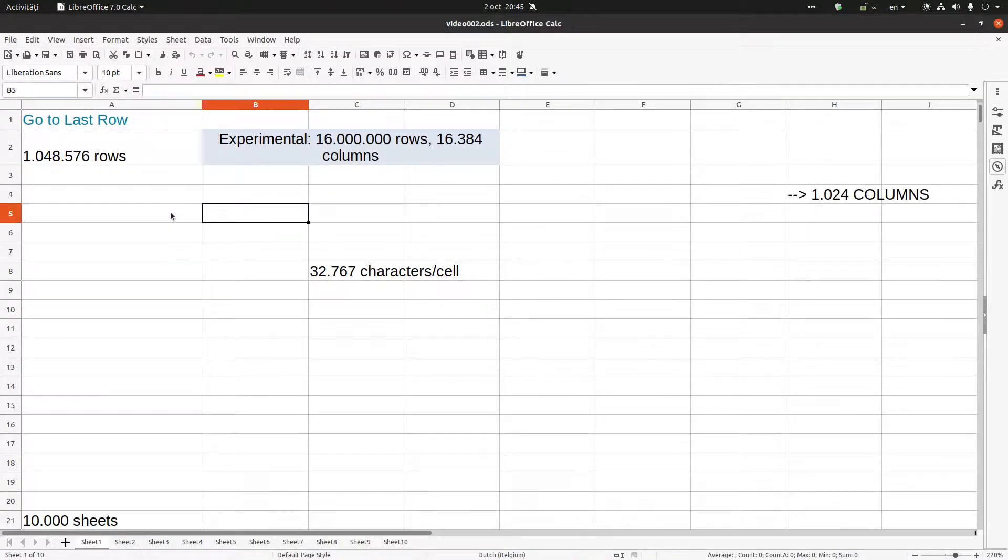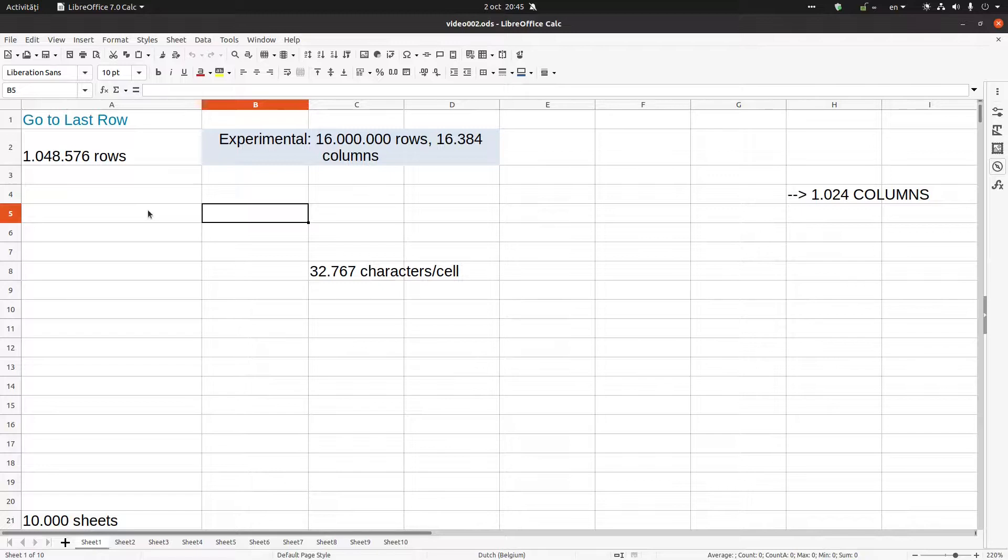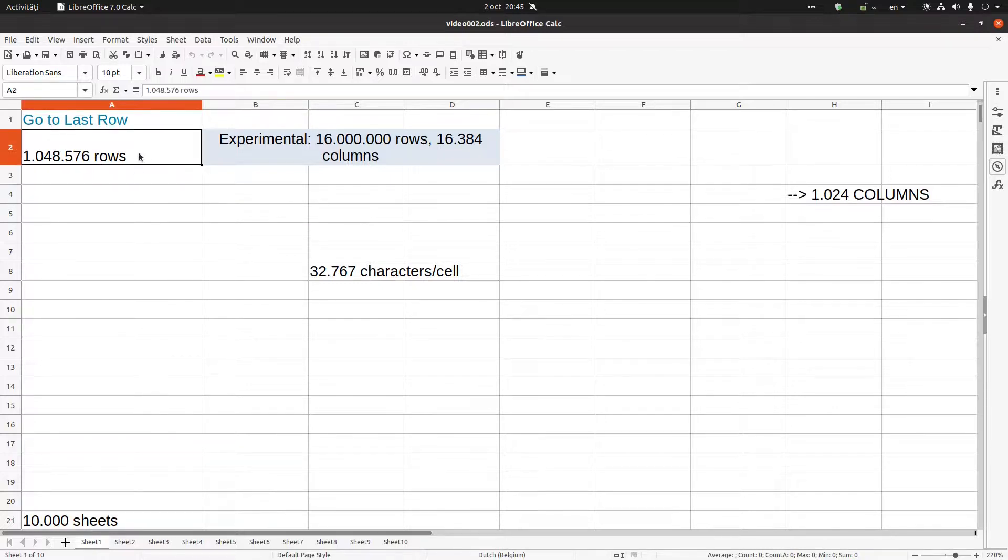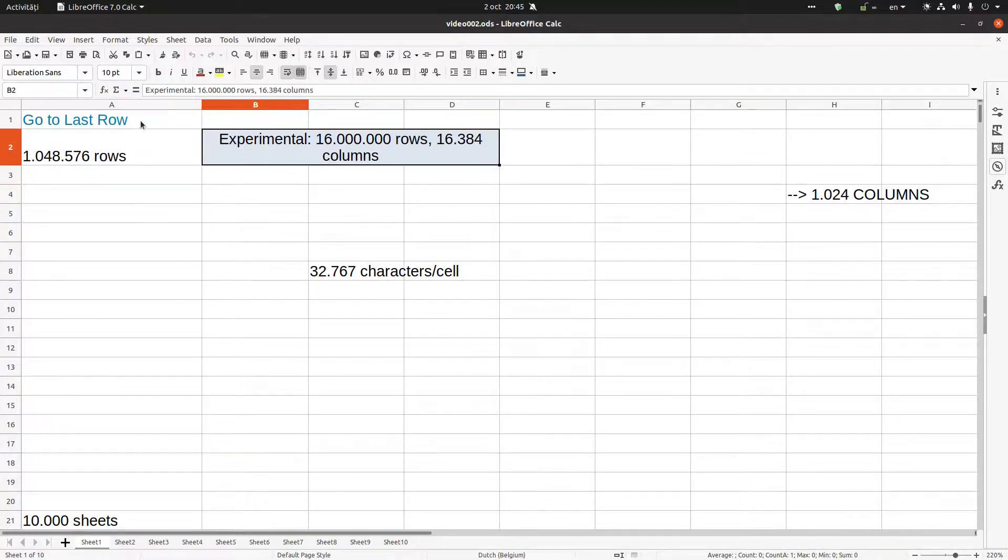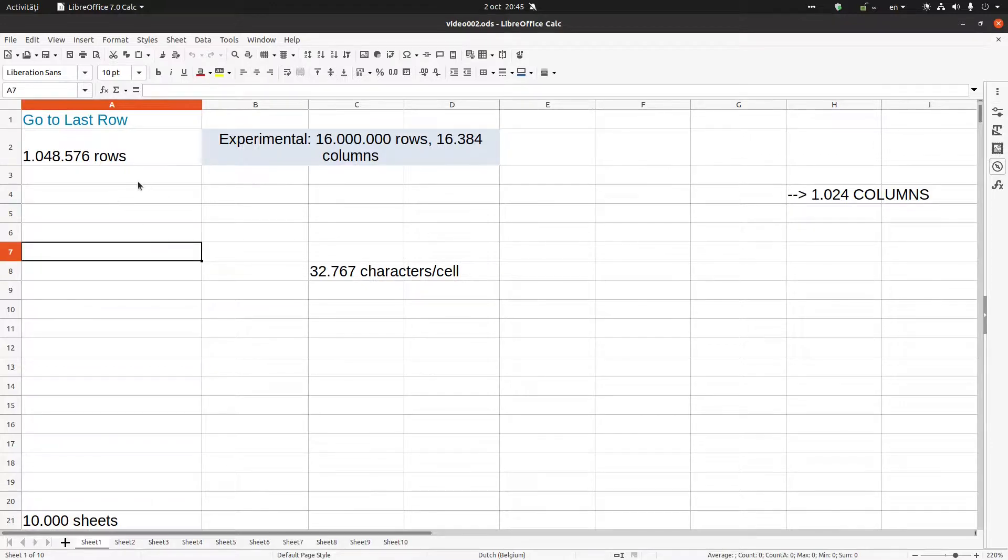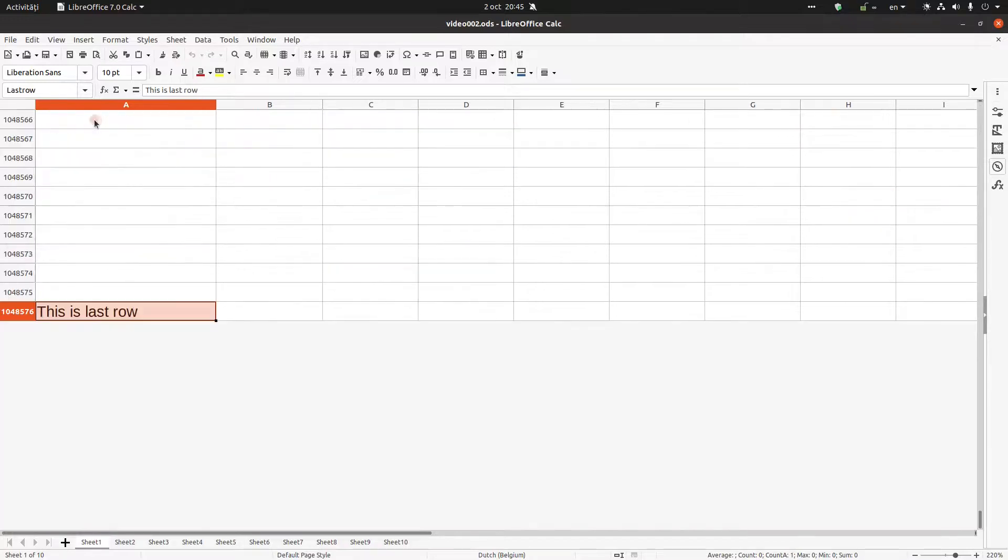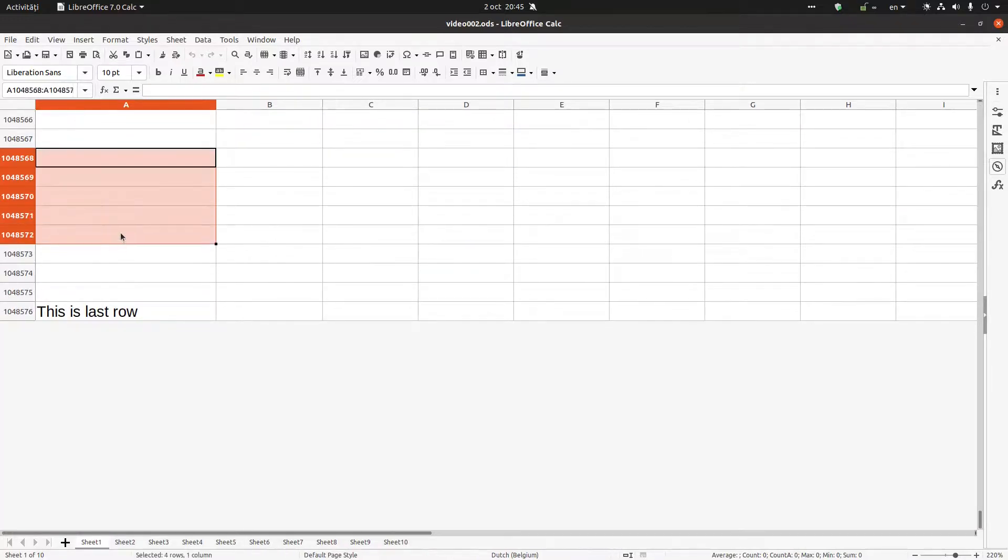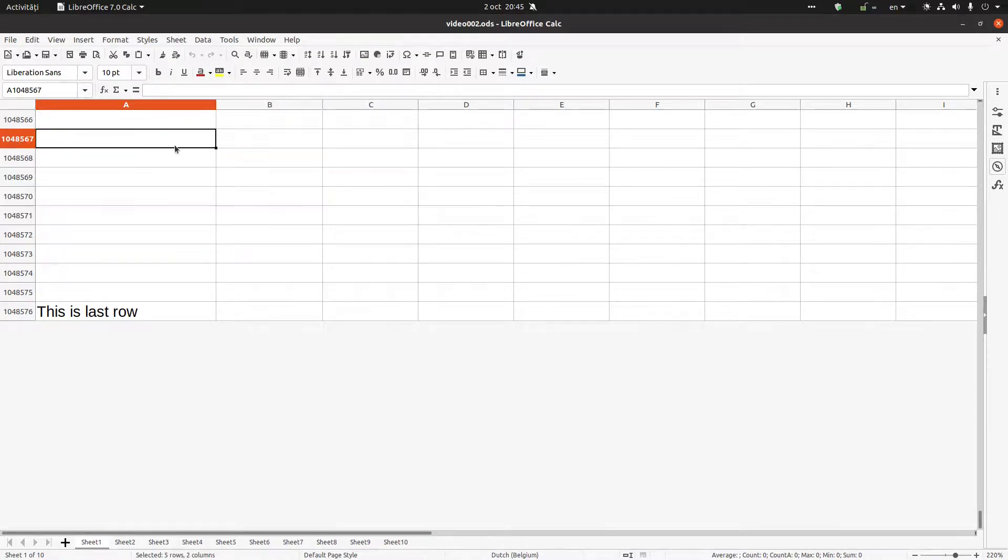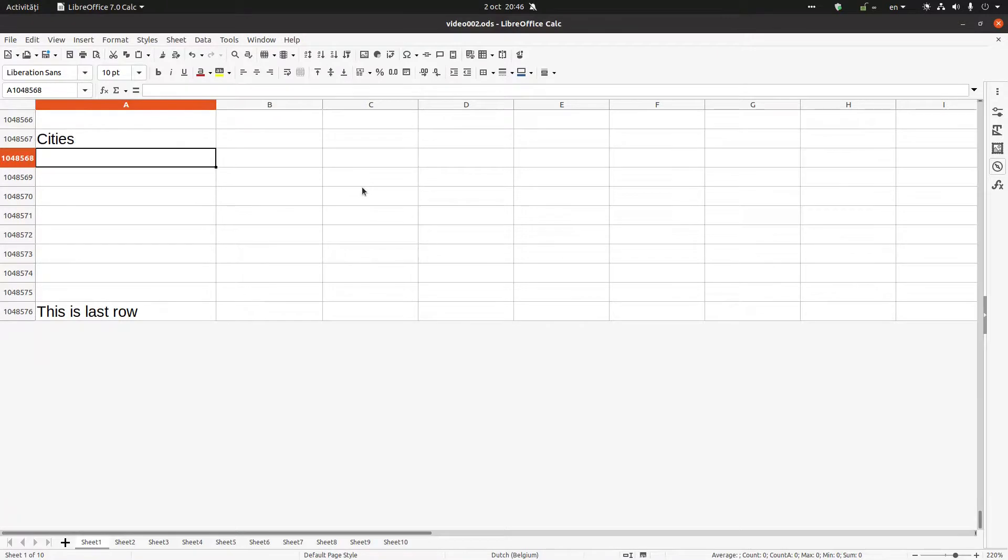So these are the limits. One more thing I want to show you. Let's go to the last row. I want this area to be, I don't know, cities. And I want here to have an area with cities.